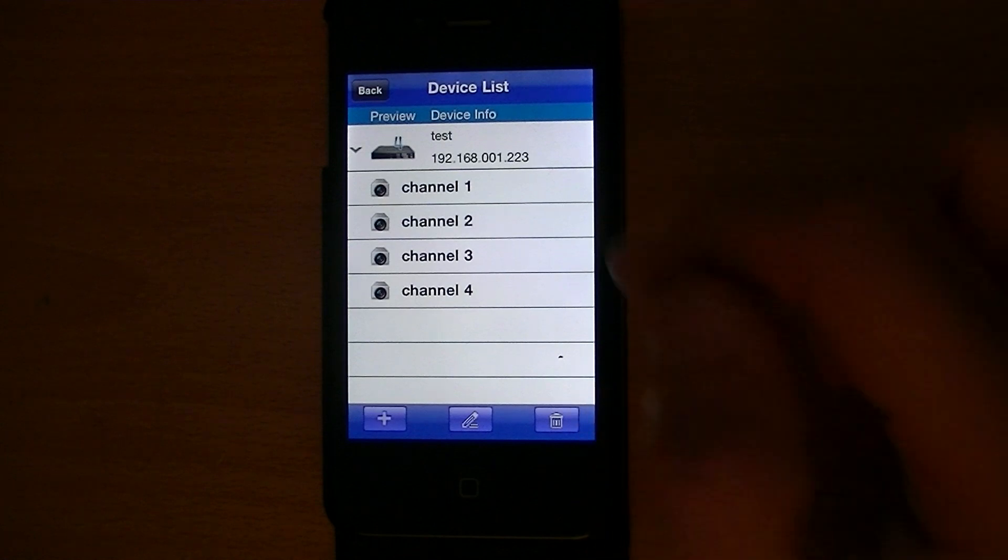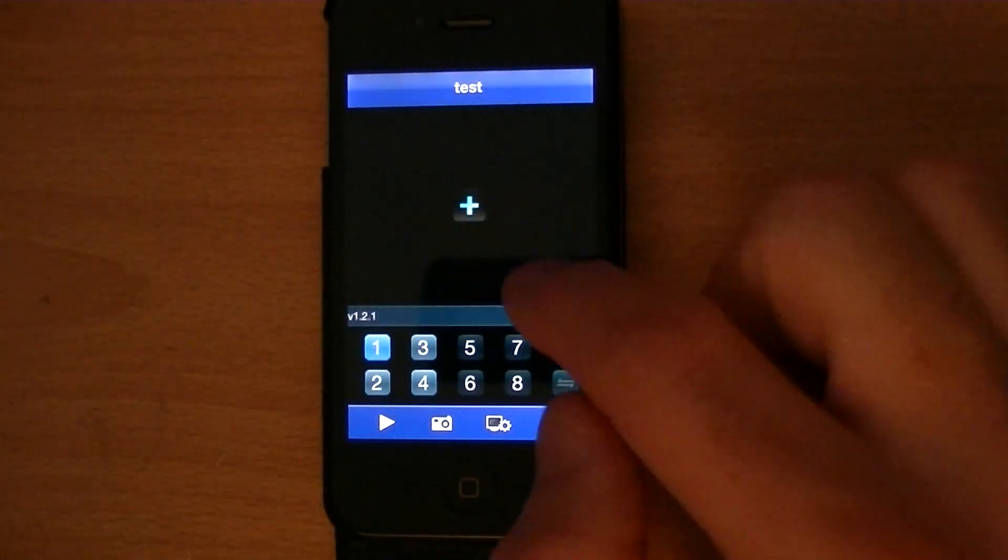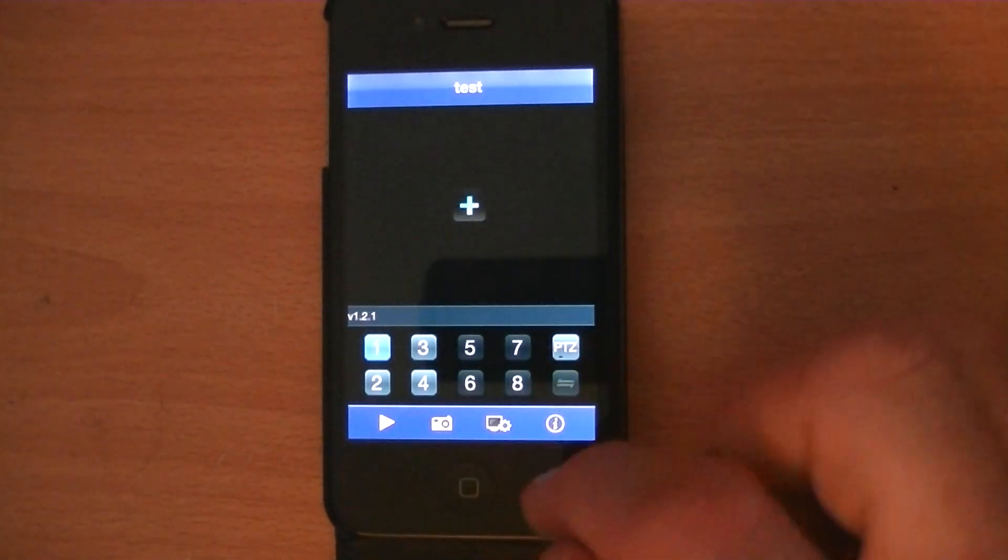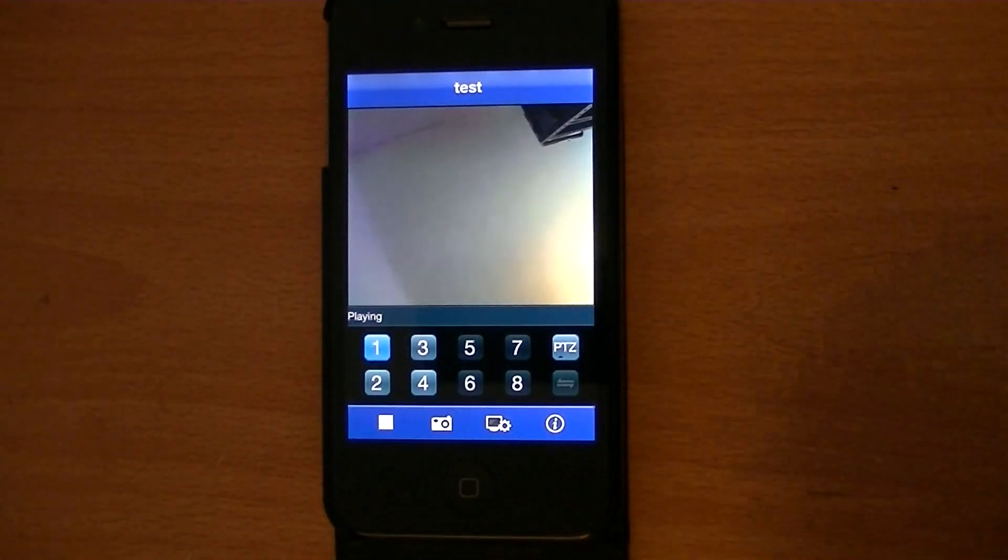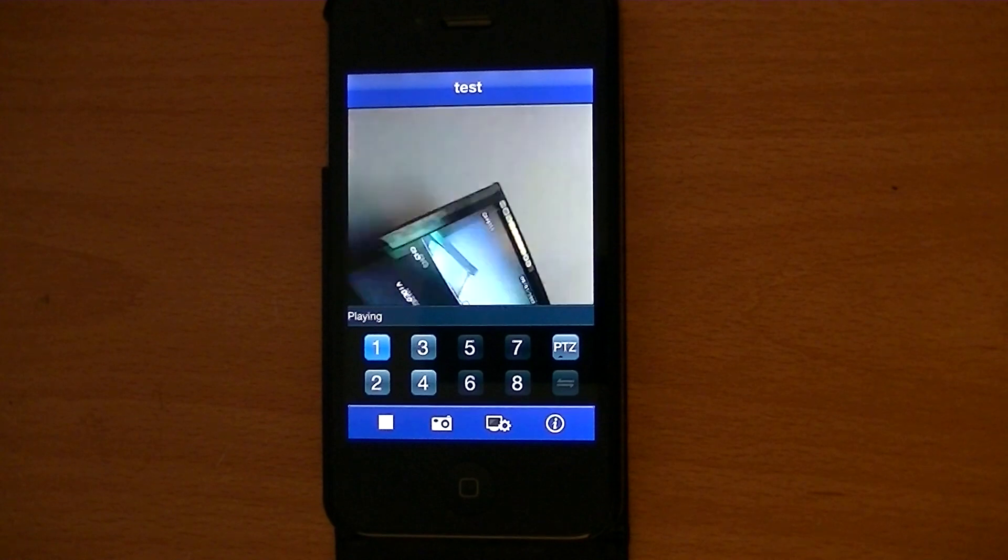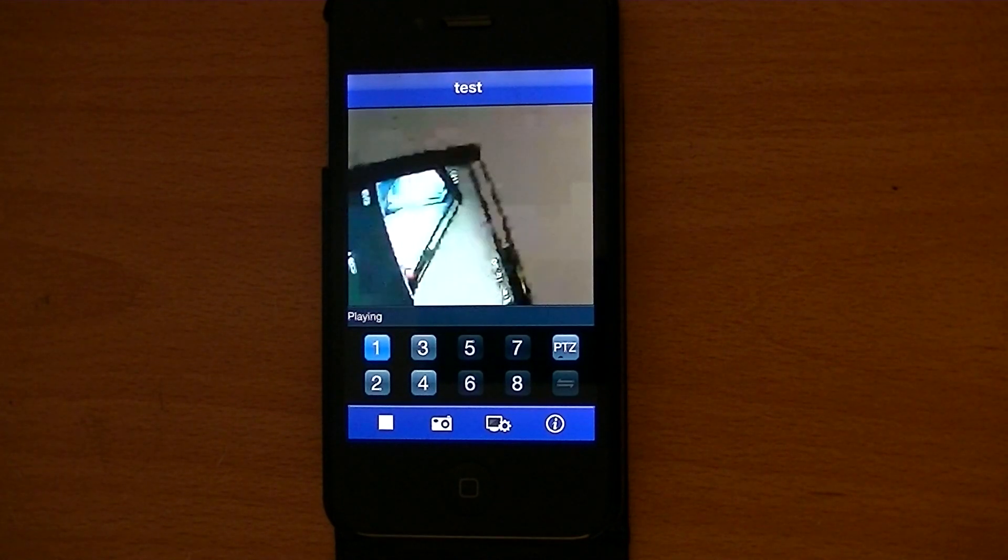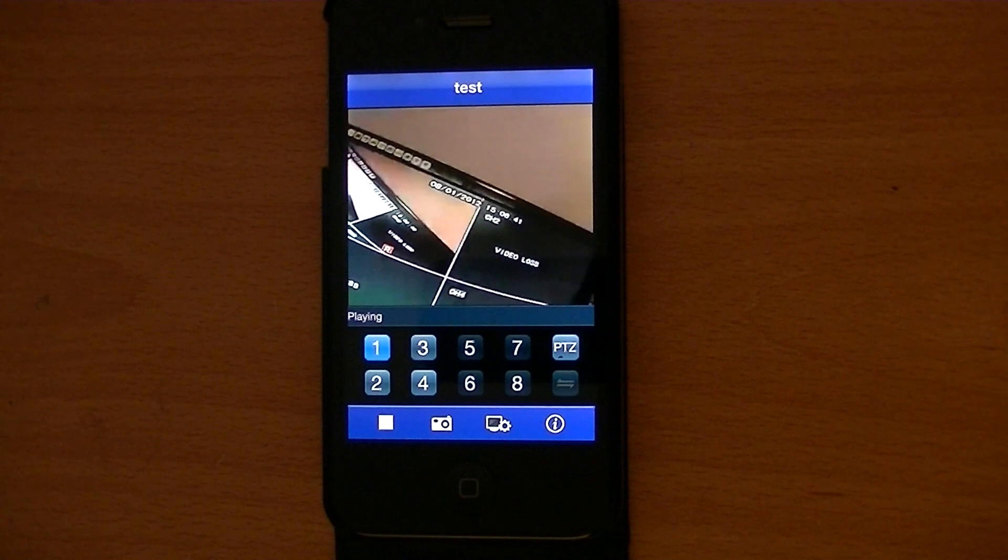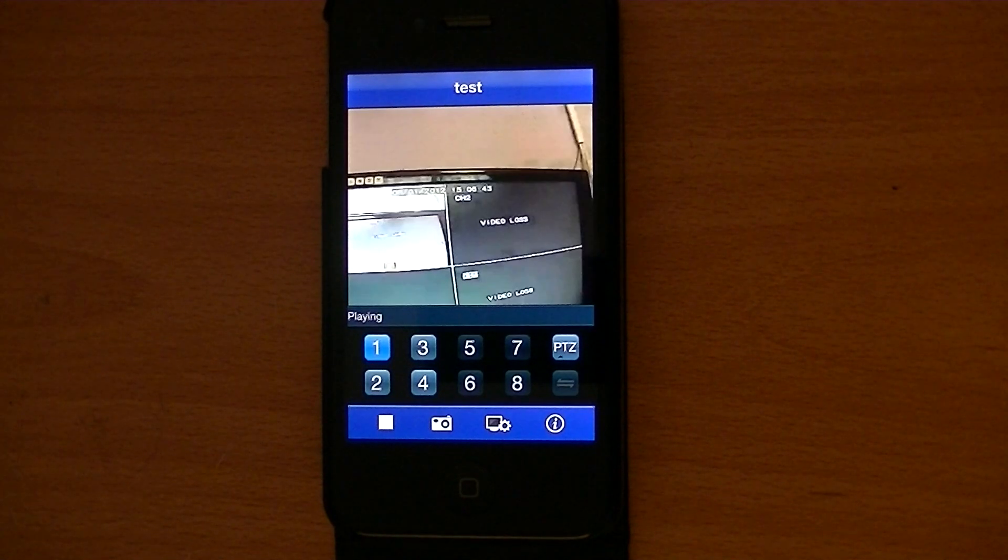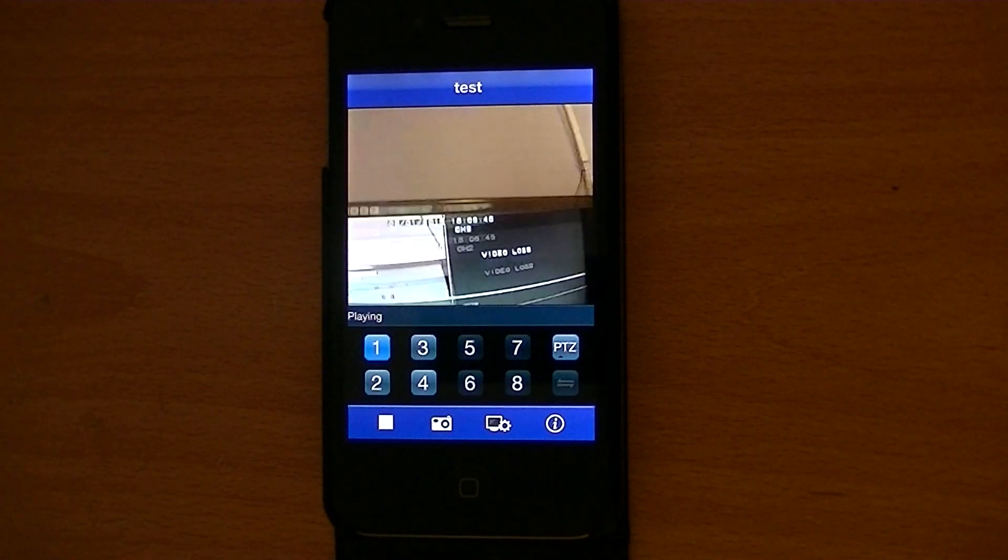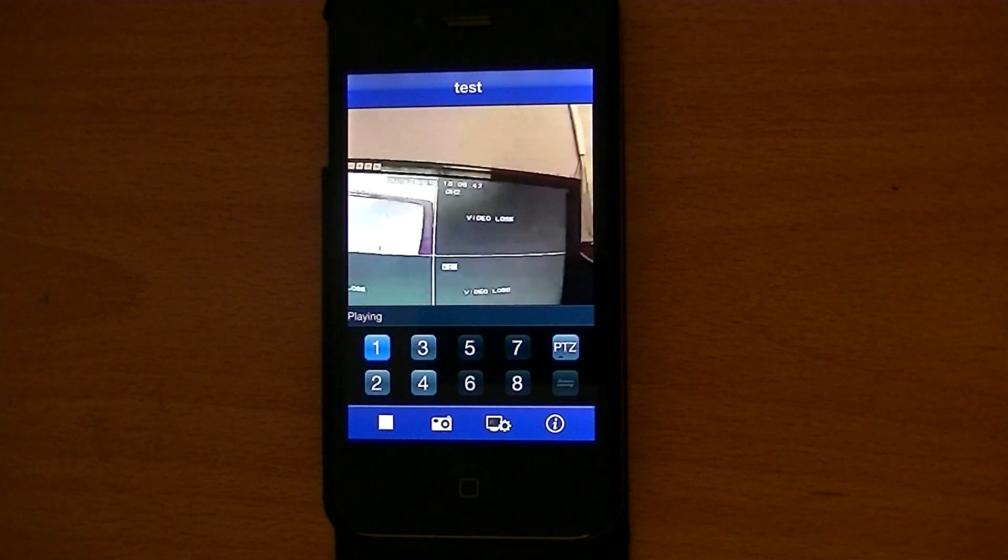If you just go back, you're back here and you see nothing is happening. If you press the play button, you can see I'm just moving the camera. I'm pointing at the actual DVR screen, and you can actually see it in real time on my iPhone there.